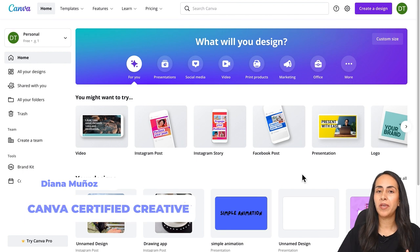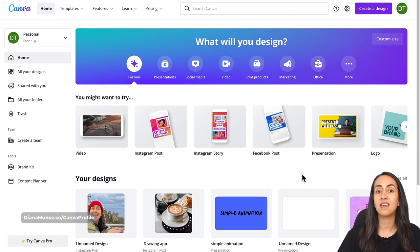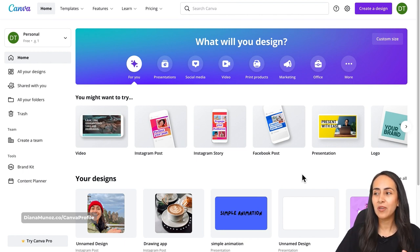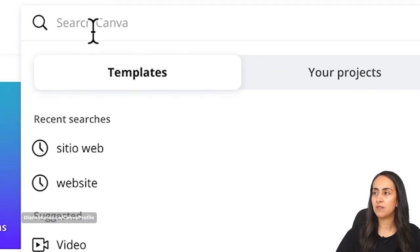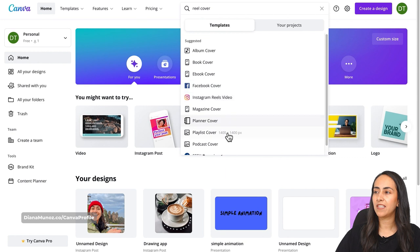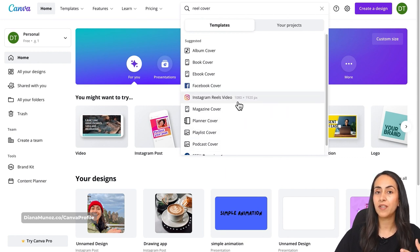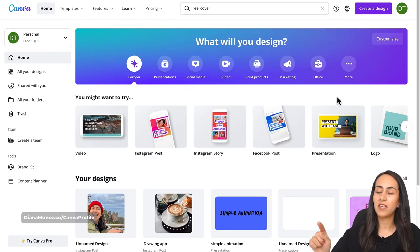Here I am in my Canva homepage. The document type I'm going to be using for this Instagram reel cover is an Instagram story, and I'm doing this because there are so many different template options to choose from. If you go to the search bar and type 'reel cover' you don't find any option — we have Instagram reel video, but this is different.